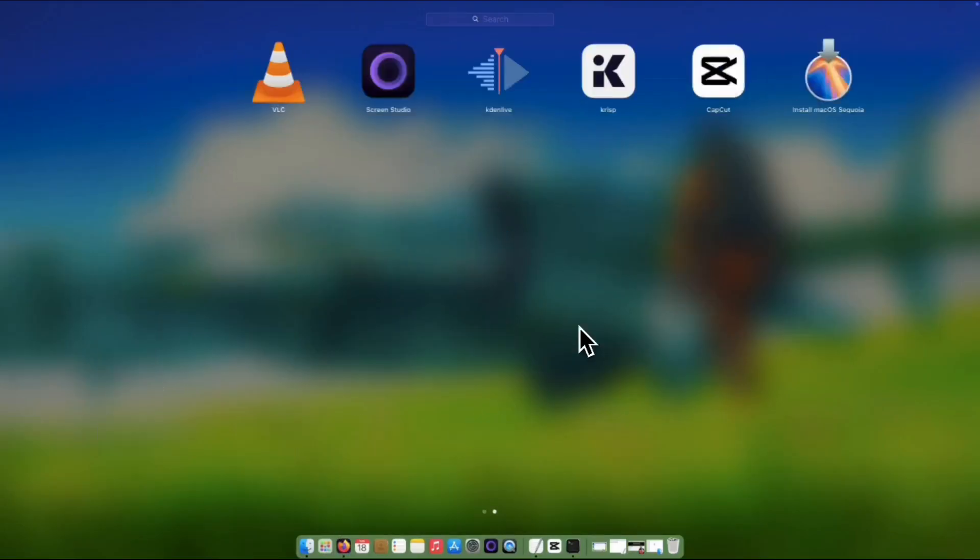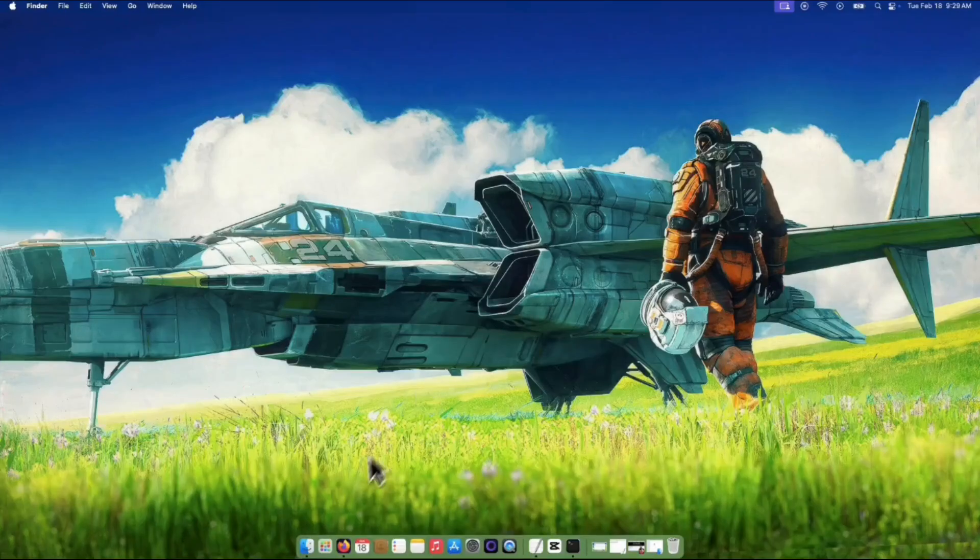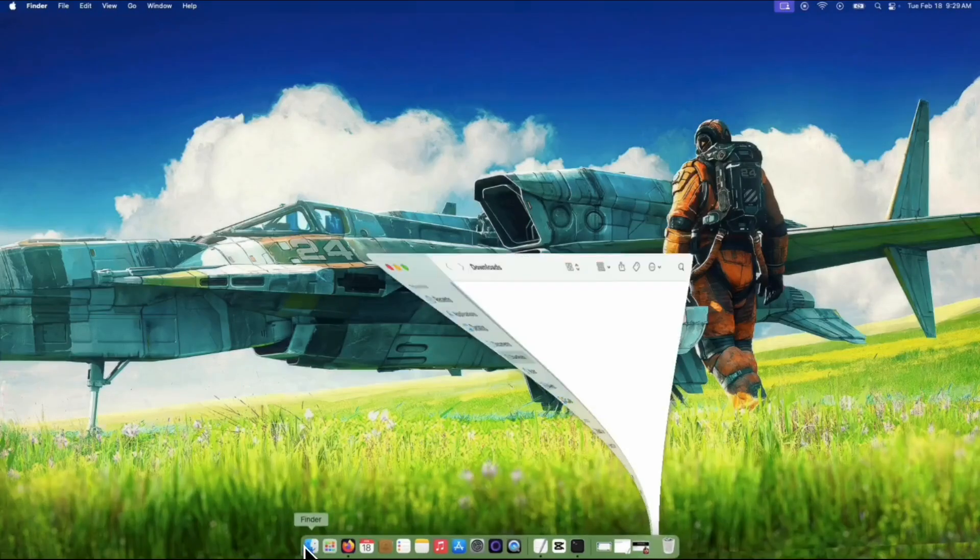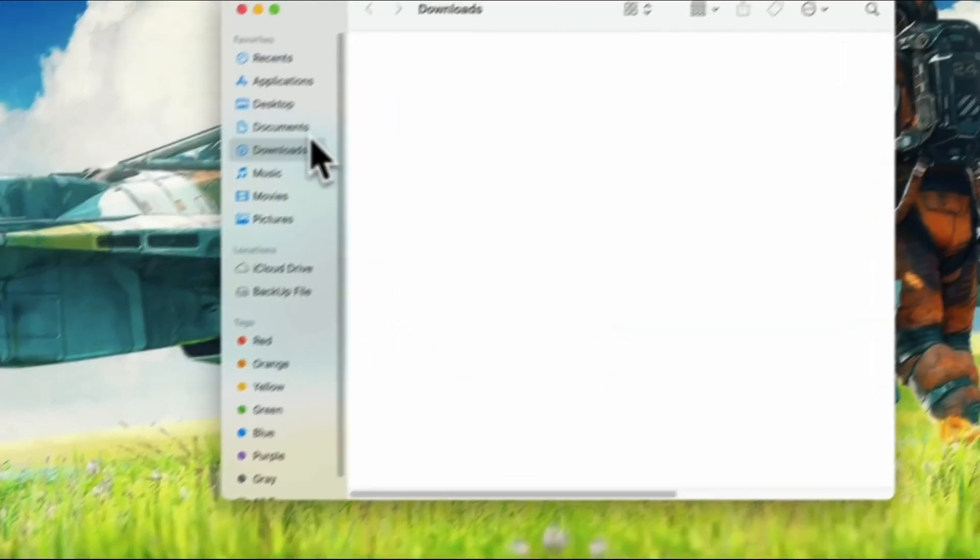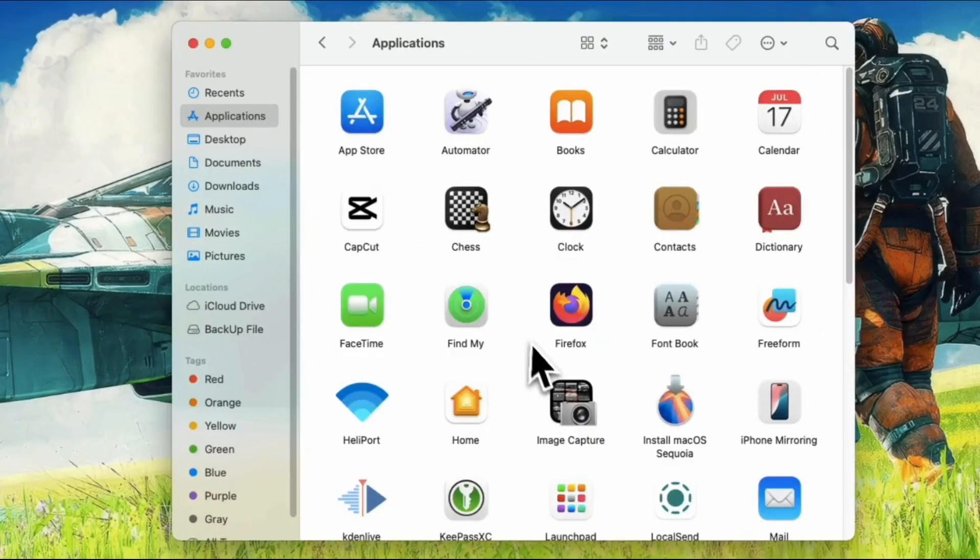It would be on the second page. Alternatively, it can be found under the Applications folder in your Finder window.